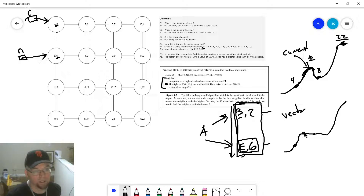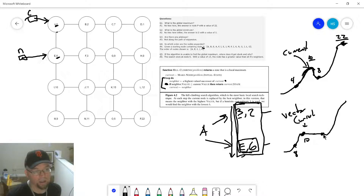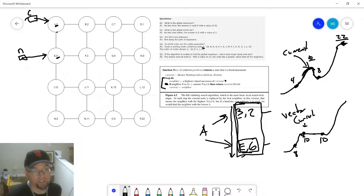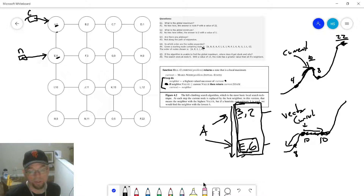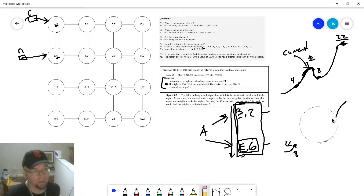That's kind of a problem with this algorithm, and why the textbook develops additional algorithms to try to get you past a local maximum or off a plateau. Your current node has a value of 10, one successor has value 8, and another has value 10. At that point you'd return — you're stuck on the plateau. You need to somehow work yourself off of that plateau, and that's what some algorithms are trying to do — simulated annealing being one of them, or random restart.